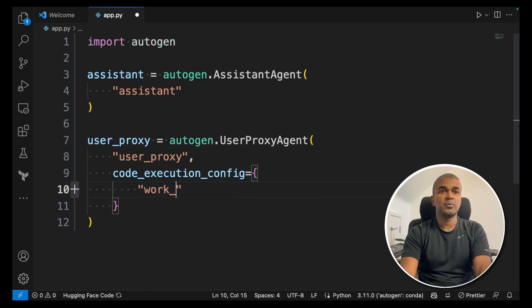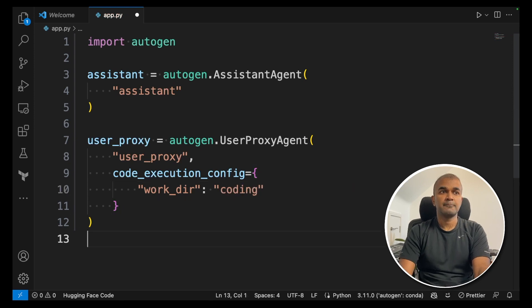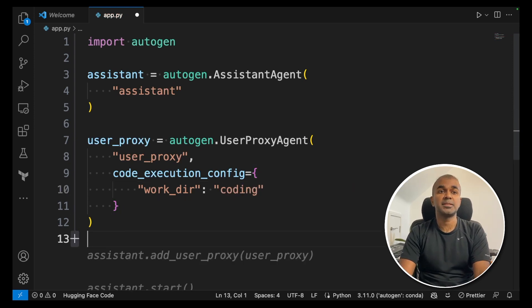So I'm giving work_dir and I'm just creating a folder called coding. That's it. The initial setup is done.